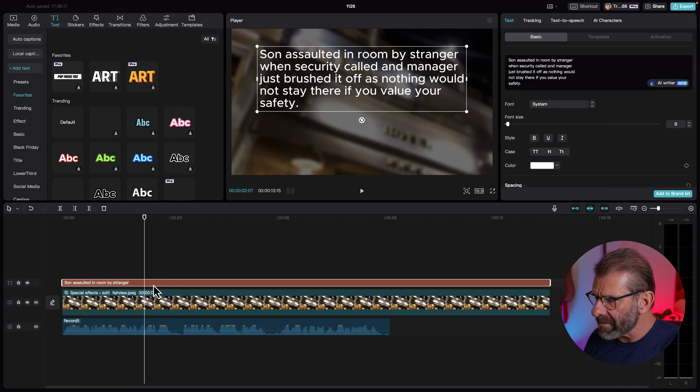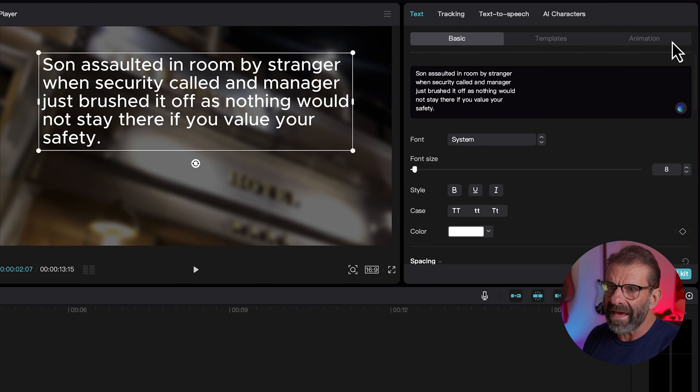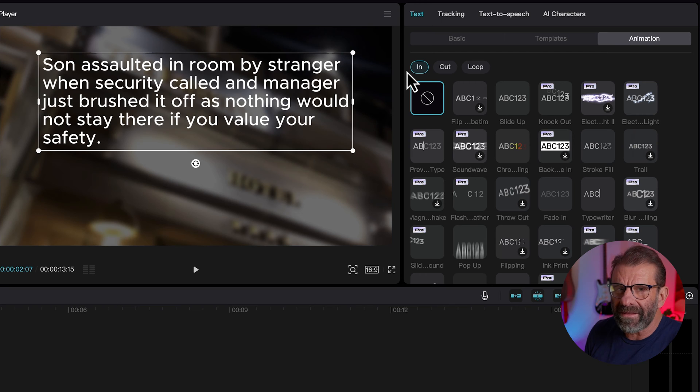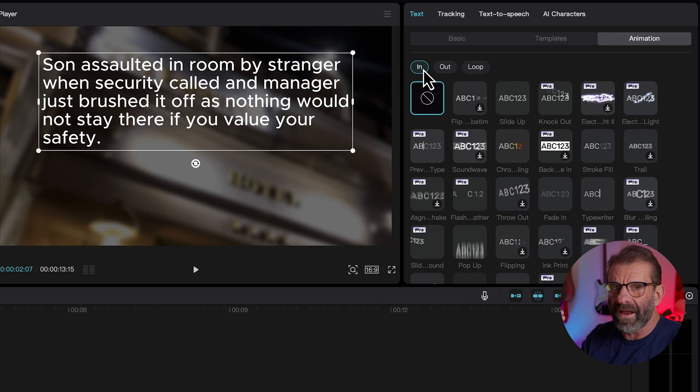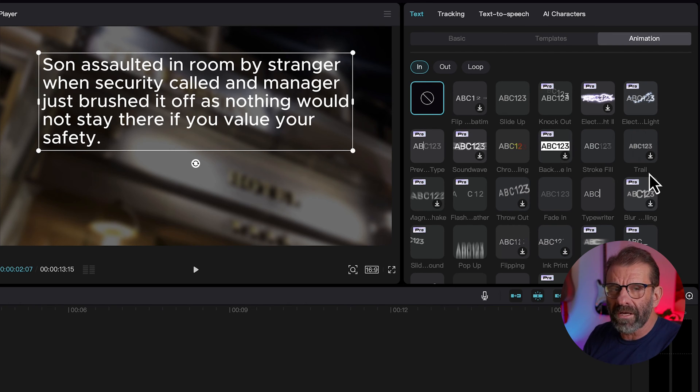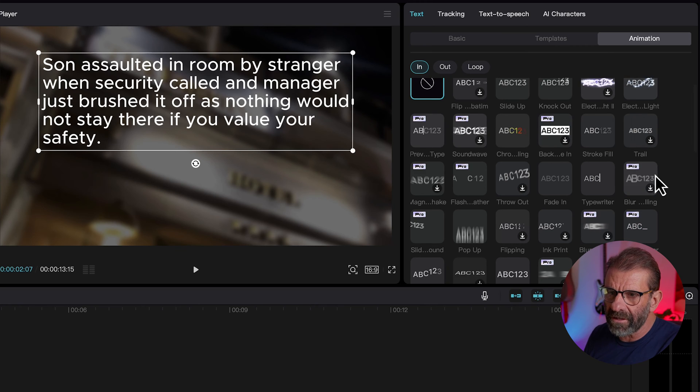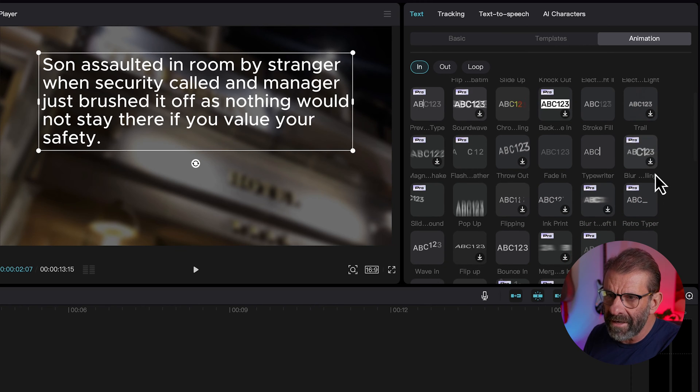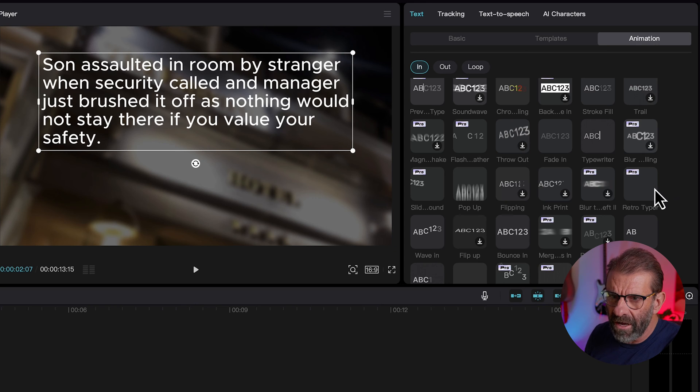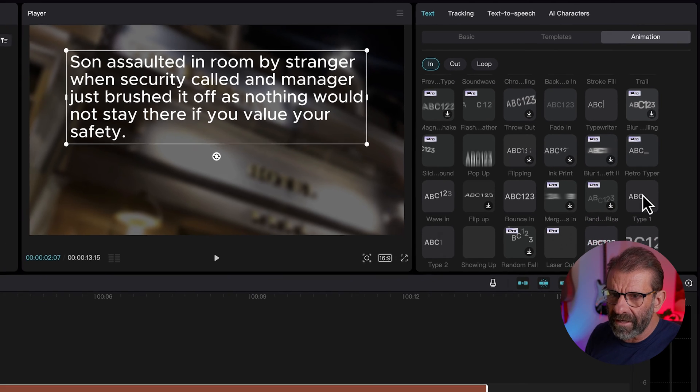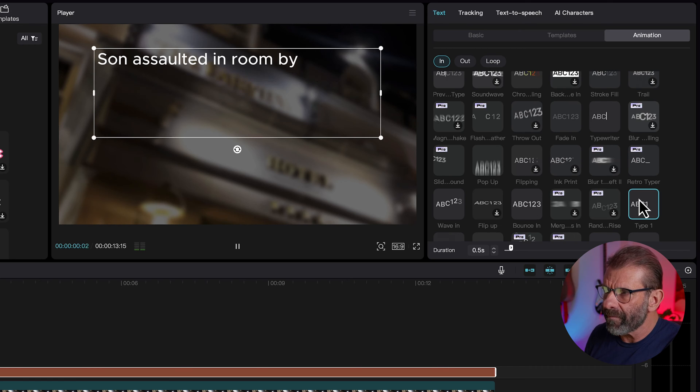Next we're going to animate the text. Do that we're going to click on the text and jump over to text animation and we can modify the text animation coming onto the screen leaving the screen or just have it loop. We want to modify it as it comes on the screen so we're going to click on in and find something that works. Ryan's was kind of typing on so let's scroll down here and find some type on effect. We have a couple options we've got typewriter, retro typewriter, type one. Let's click on type one and see what that looks like.